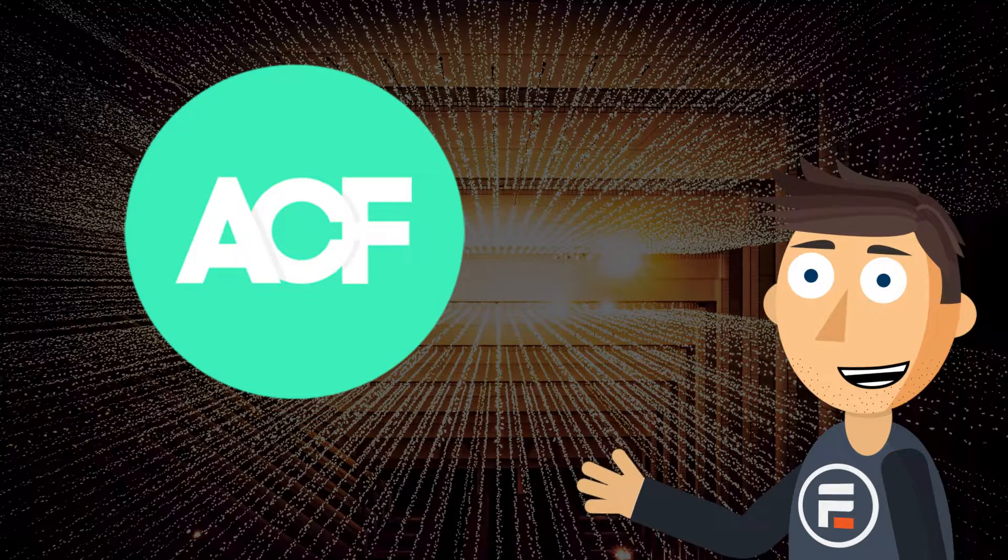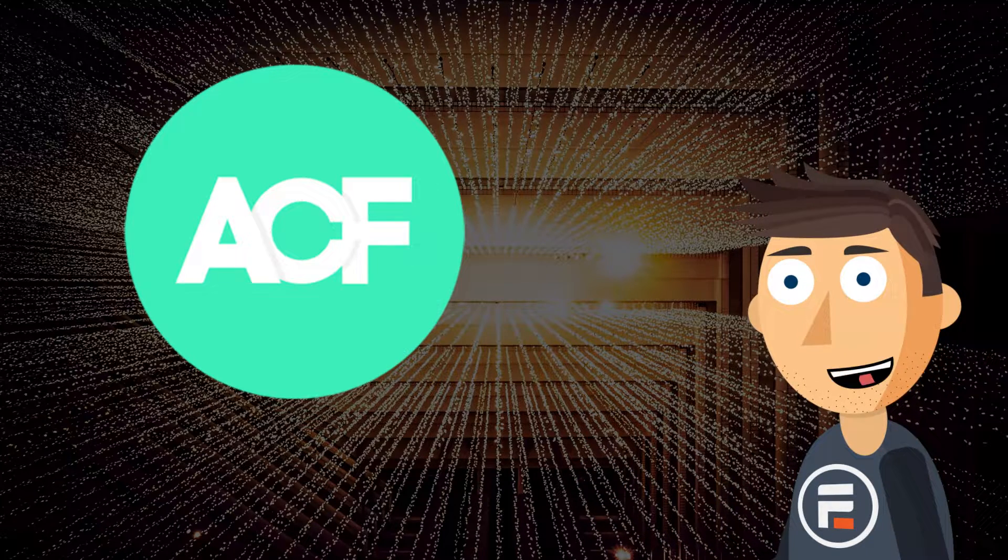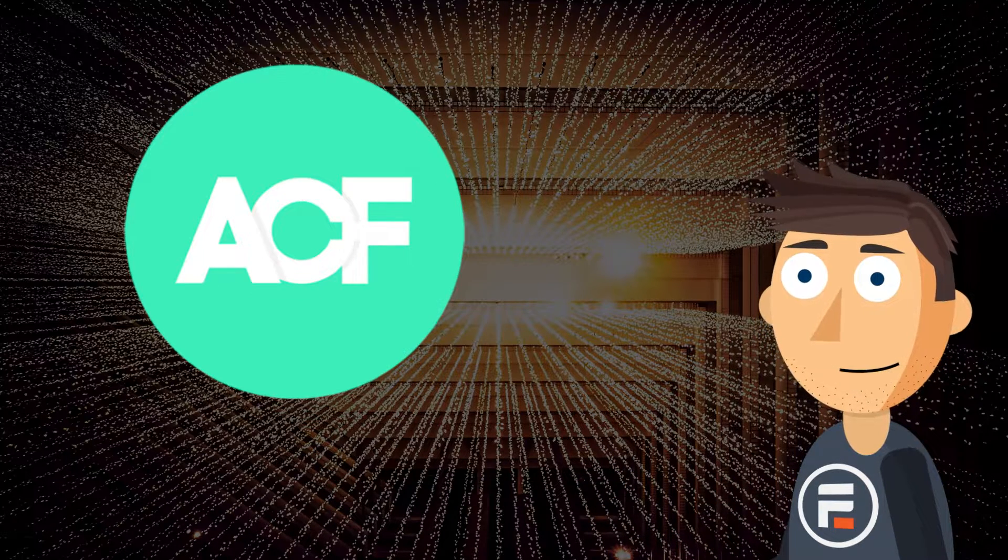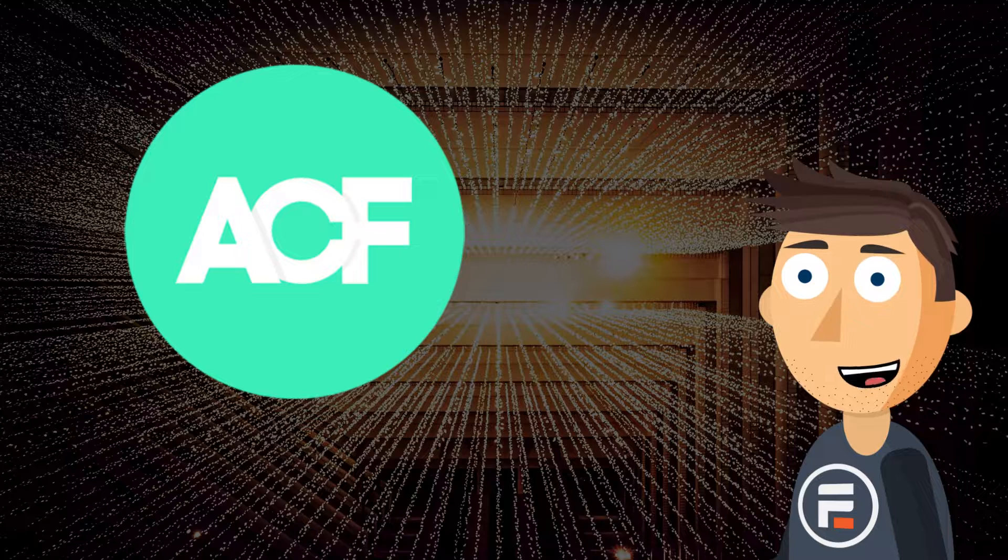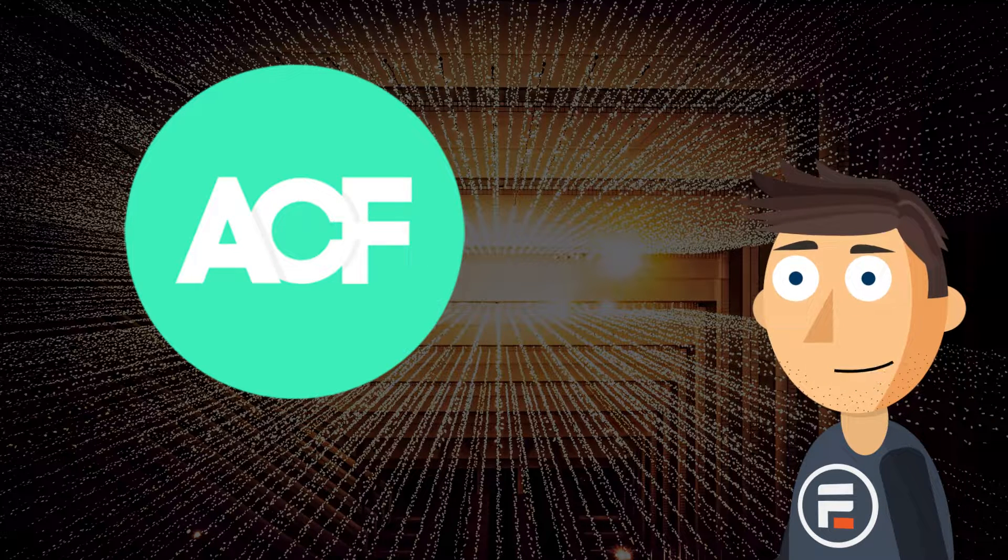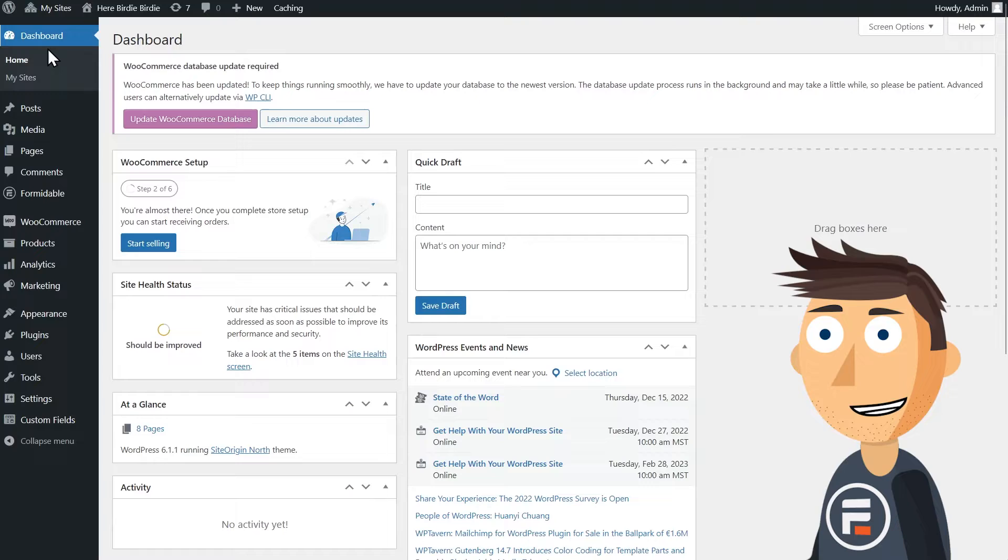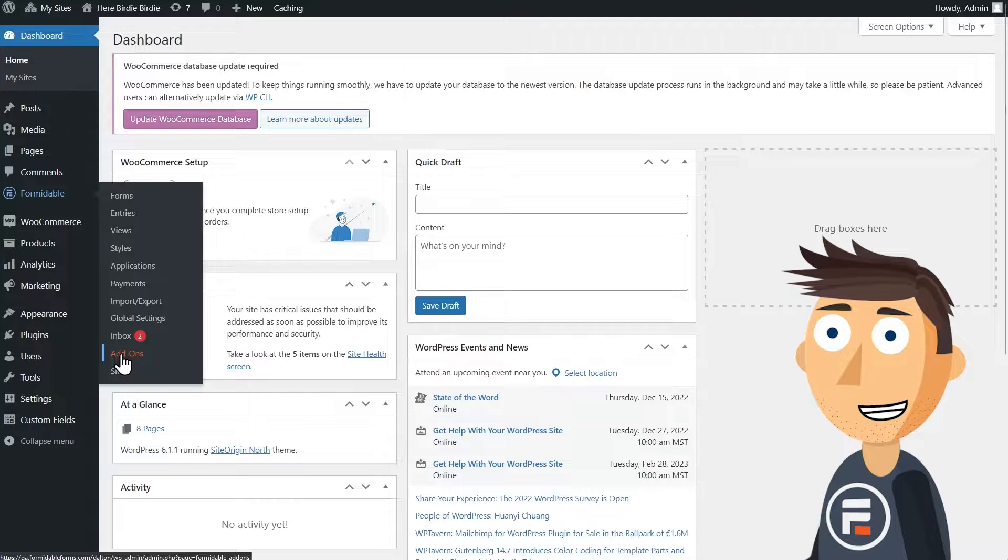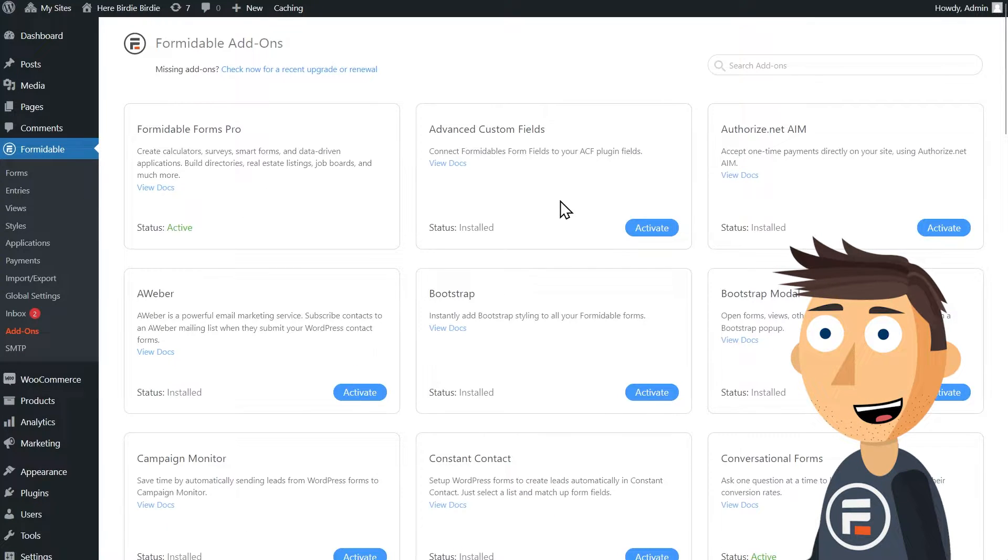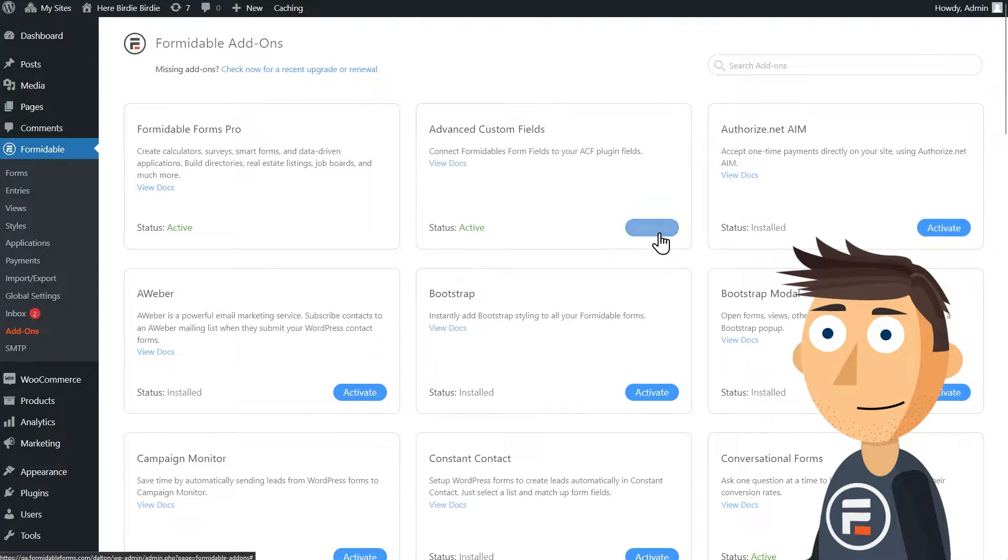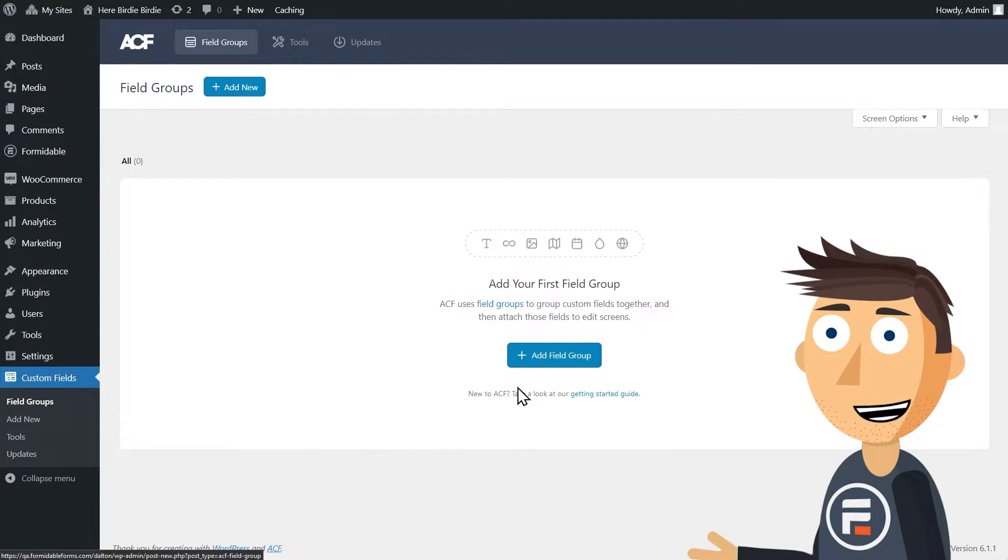If you're using ACF, you're probably a developer that's comfortable coding, but we're about to save you a lot of time. Let's get started. First, in your Formidable add-ons, activate the Advanced Custom Fields add-on.